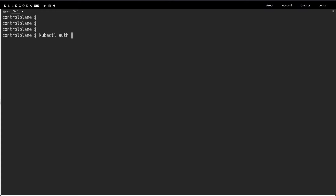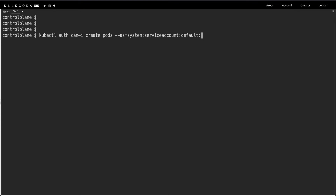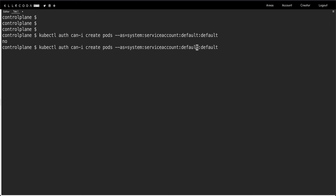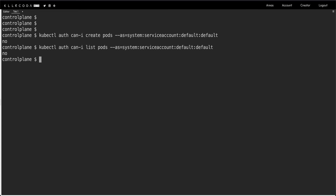We can run kubectl auth can-i create pods --as=system:serviceaccount:default:default — and you can see it says no. We also check if we can list pods, and it's a no again. So the default service account cannot create or list pods.